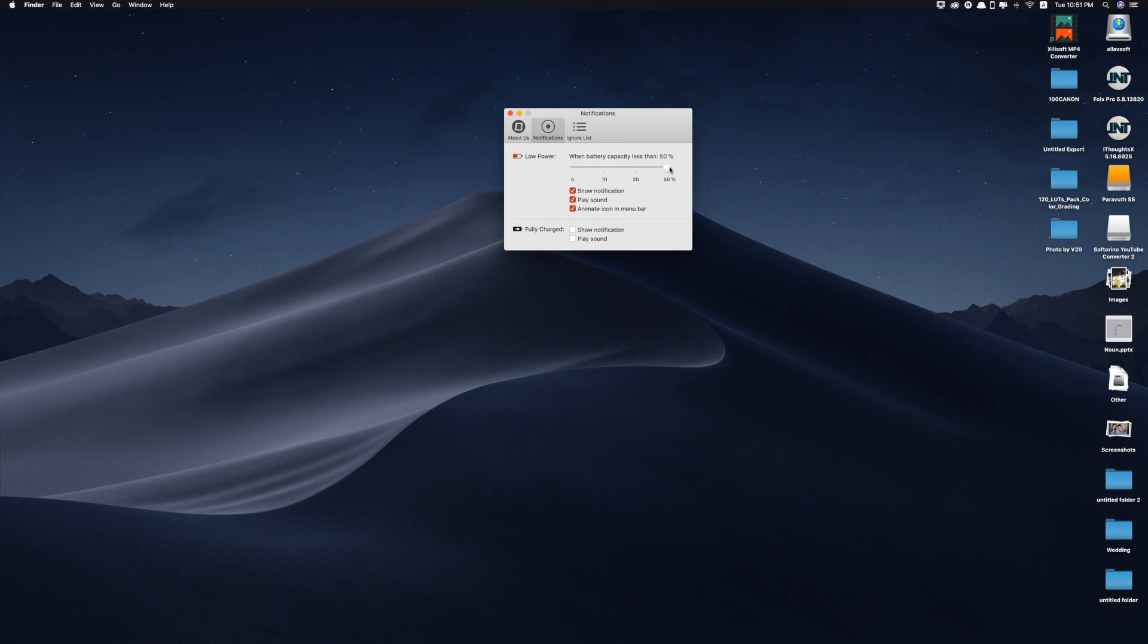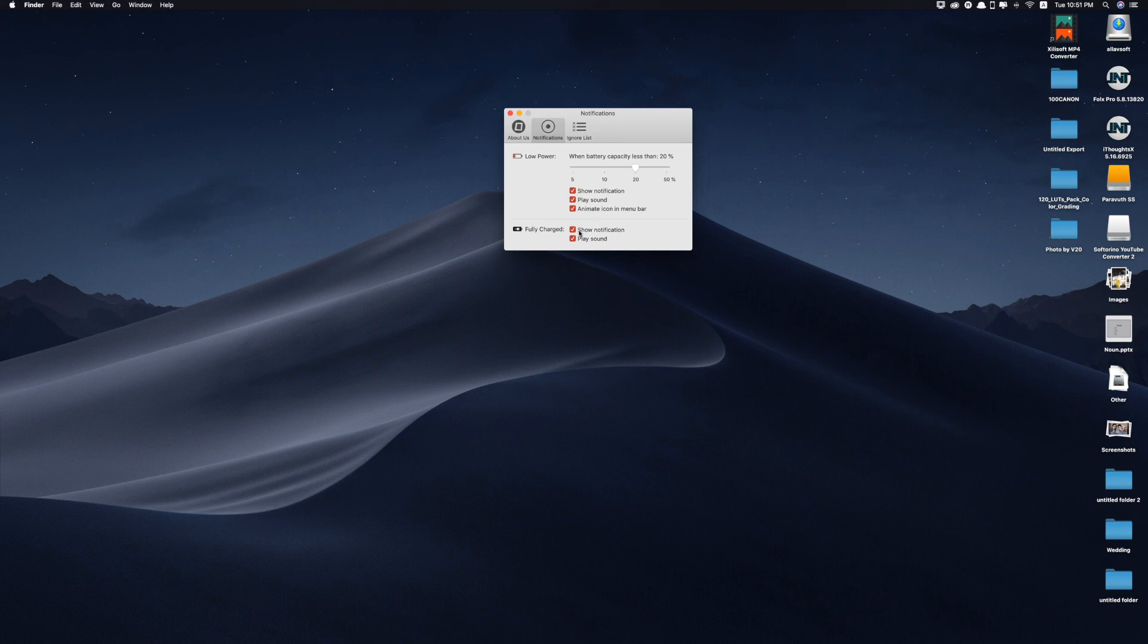As you can see, you can adjust the notification when you want this app to alert you. 50% or 20%? Yeah, I always leave 20% because this is the amount that I need my phone to be charged. You can also fully charge. You can also play the sound or show notifications so that you don't overcharge your phone.